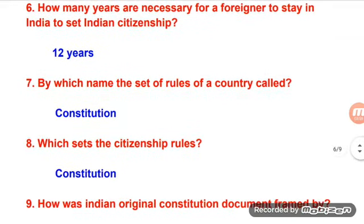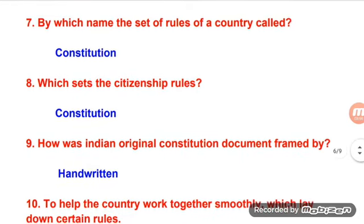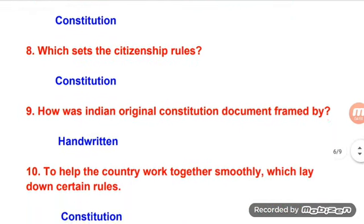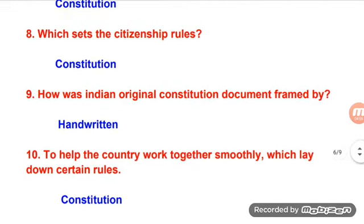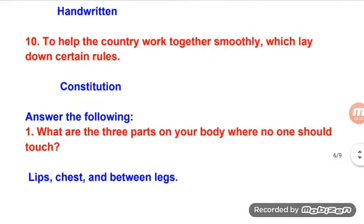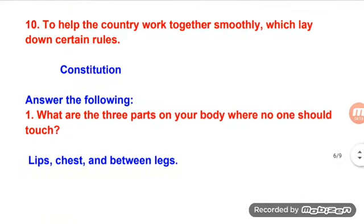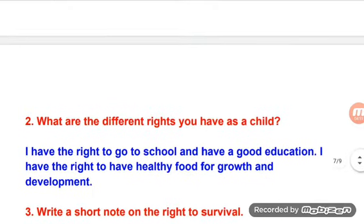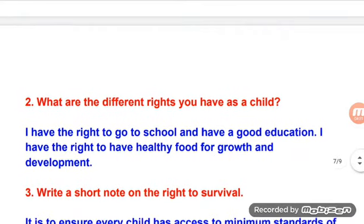By which name is the set of rules of a country called? — Constitution. Which set establishes citizenship rules? — Constitution. How was the original Indian Constitution document framed? — By handwritten. To help the country work together smoothly, which lays down certain rules? — Constitution. What are the three parts of your body where no one should touch? — Lips, chest, and between legs.